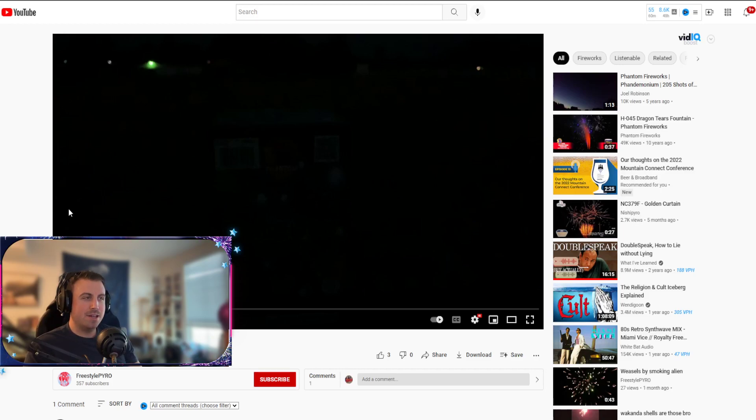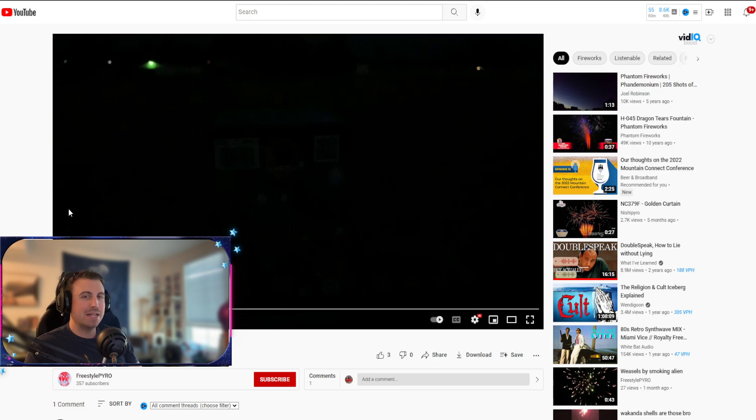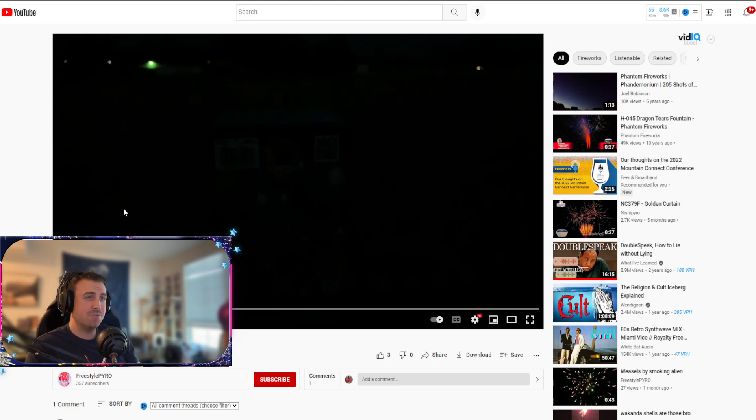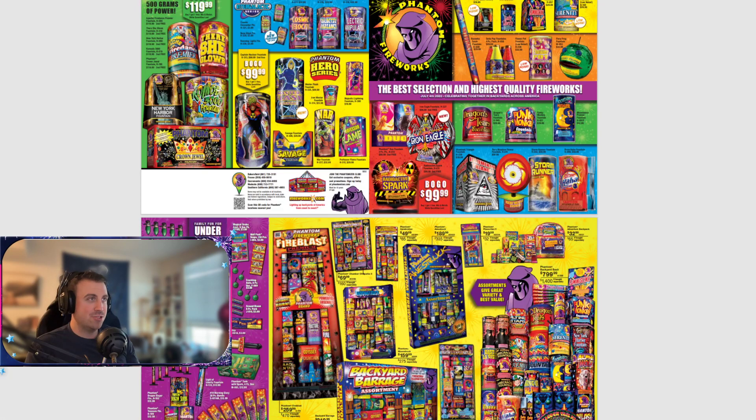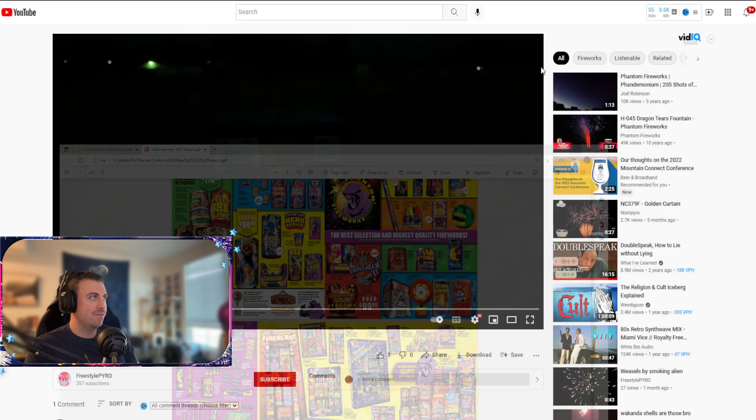So I kind of want to make an addition if you didn't watch my other video. I want to make an addition to the buyer's guide. This is the most slept on firework. I feel like for the price, this is $16.99. Let me double-check. Yep, $16.99.